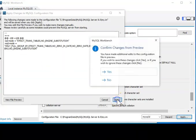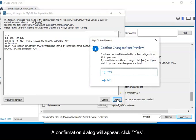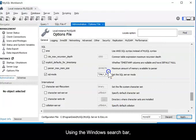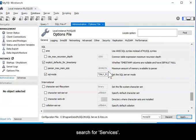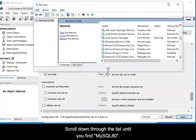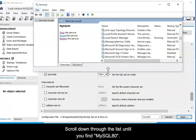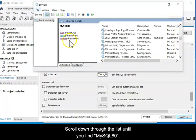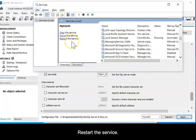A confirmation dialog will appear. Click Yes. Using the Windows search bar, search for Services. Scroll down through the list until you find the MySQL 80 service and then restart it.